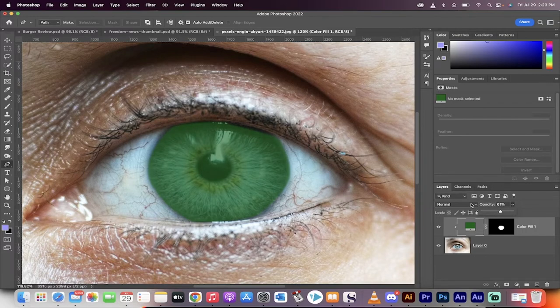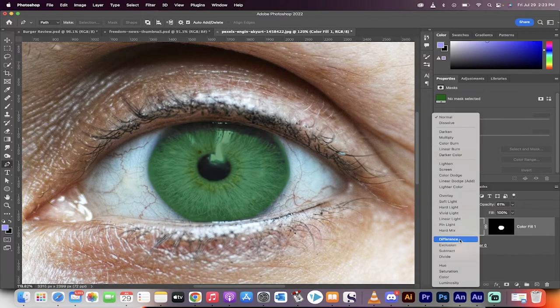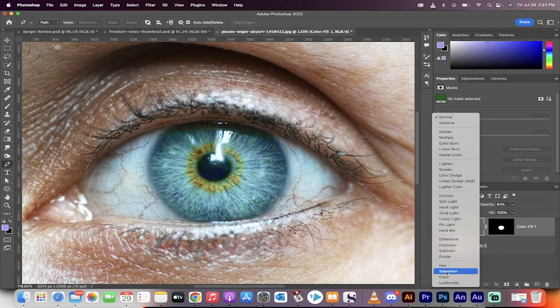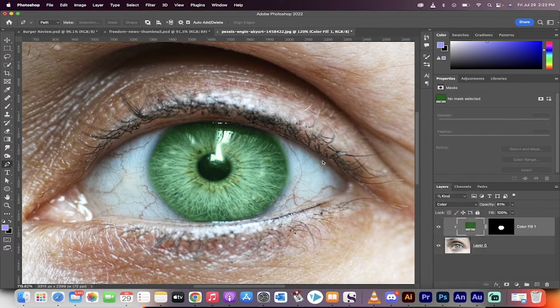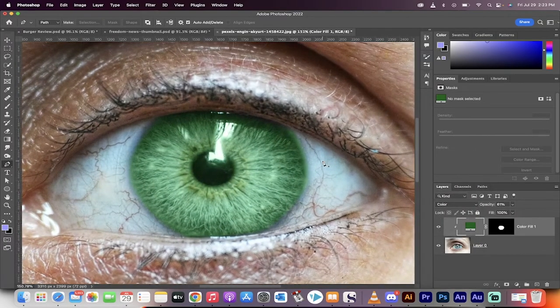It doesn't look natural yet. Not to worry. Select the blending mode right here. Go from normal to color. Now you're going to see what we're working with.